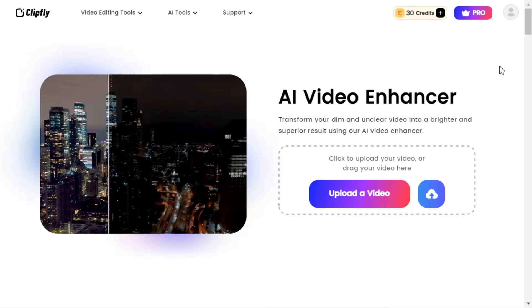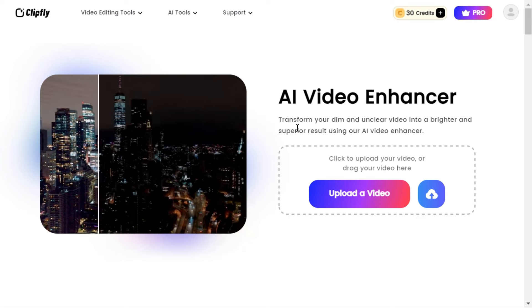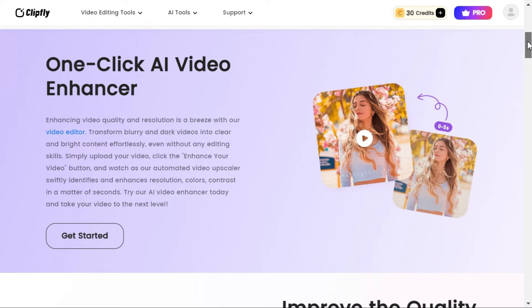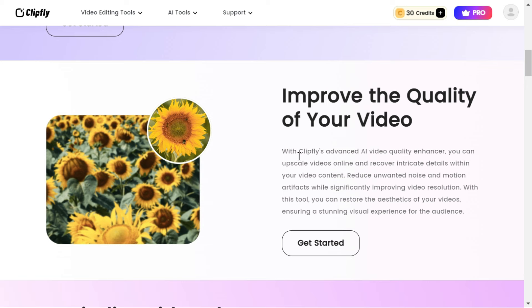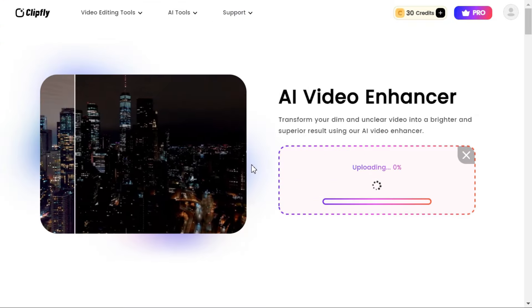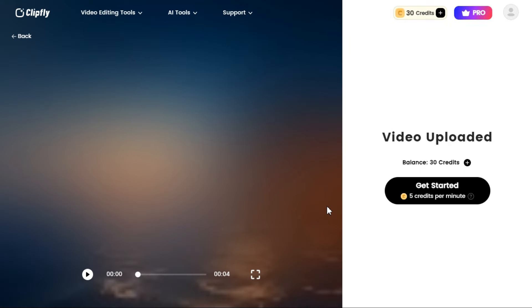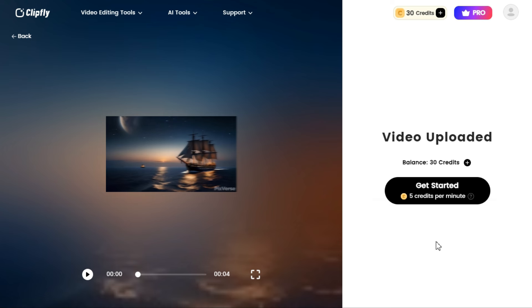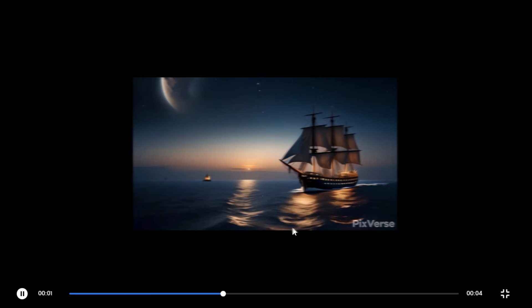Now let me take you to another tool on the same website: the AI Video Enhancer. Here you can see what they mention: transform your dim and unclear video into a brighter and superior result using the 1-Click AI Video Enhancer. With Clipfly's Advanced AI Video Quality Enhancer, you can upscale videos online and recover intricate details within your video content. Click on Upload a Video button and select the video you want to enhance. After the video is uploaded, you can see it states that 5 credits will be used for up to 1 minute of video, meaning you can enhance 10 videos of 1 minute with the 50 credits gifted on every new account.